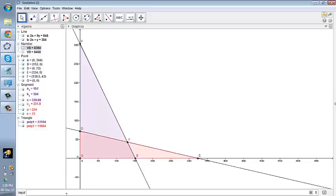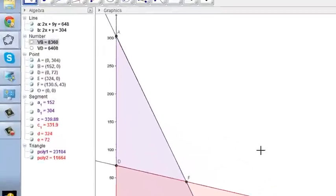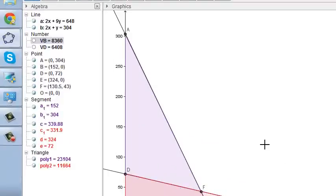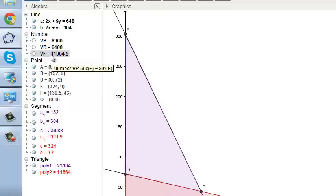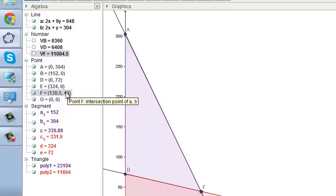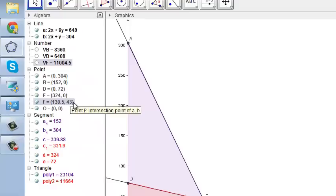Now let's go for the point F which is the most probable one to be maximizing the objective function. So this is VF equal to, again, 55 star x of F plus 89 star y of F. And here you go. So you enter and now you clearly see that you can maximize your objective function by putting the values, putting the point F which is the optimal point.